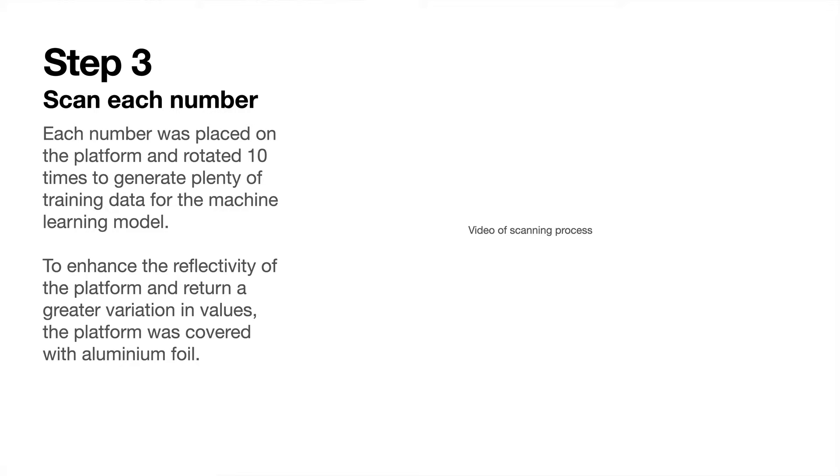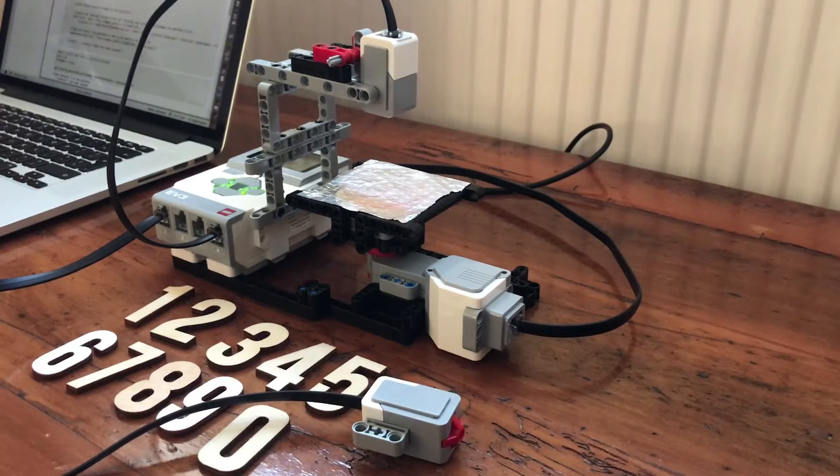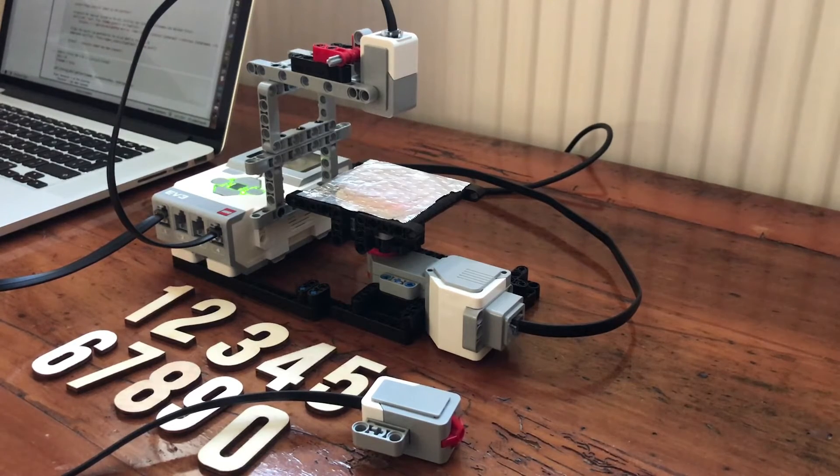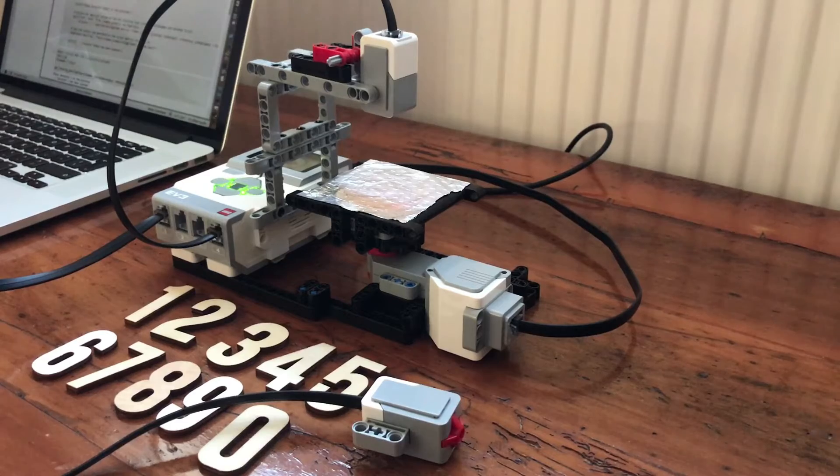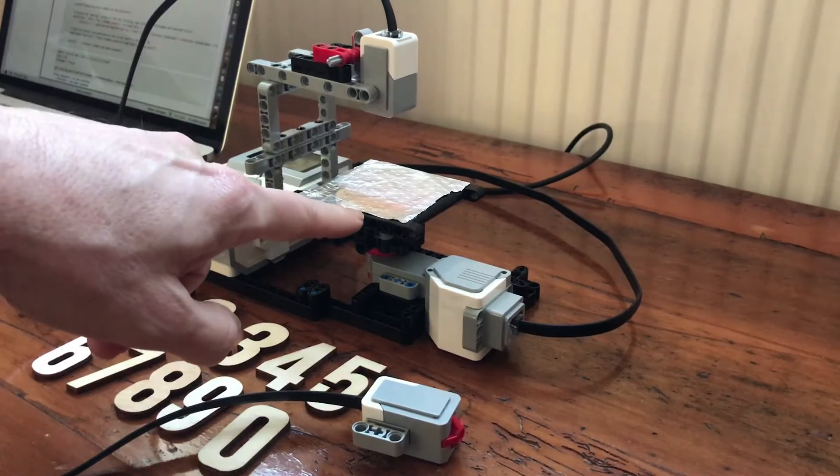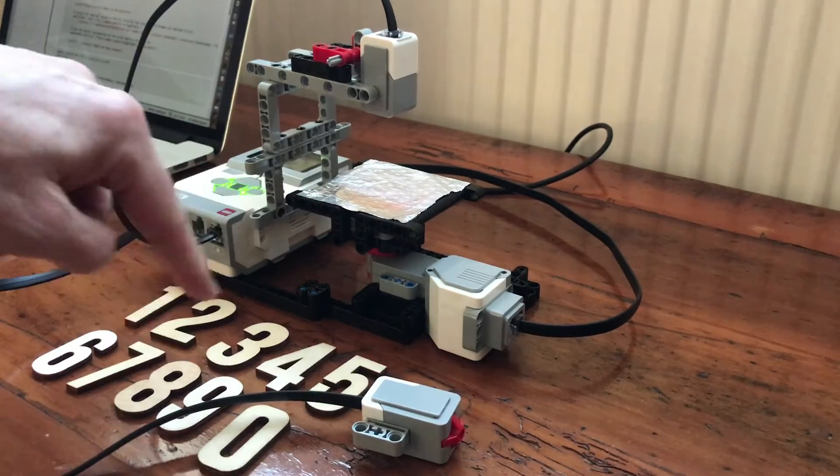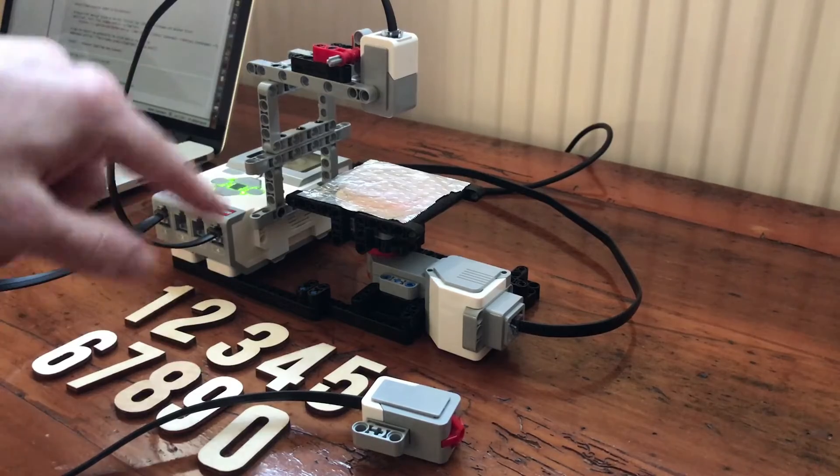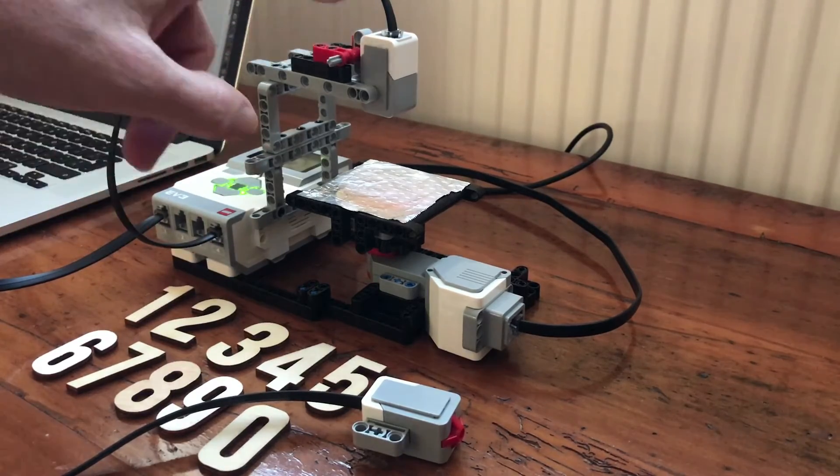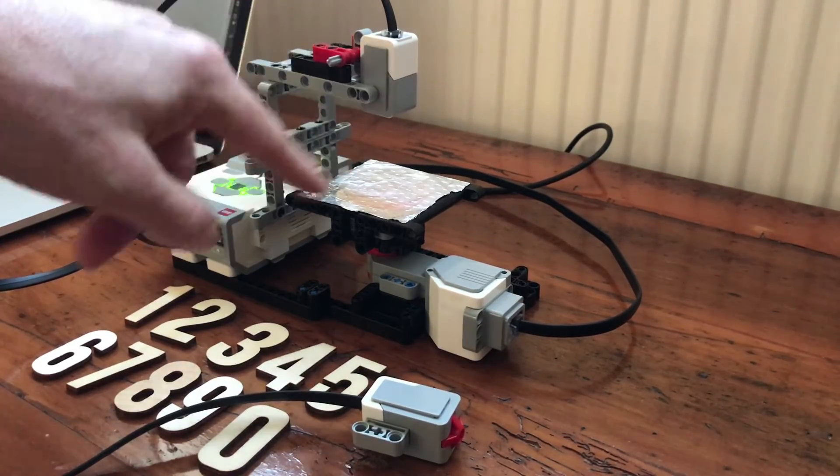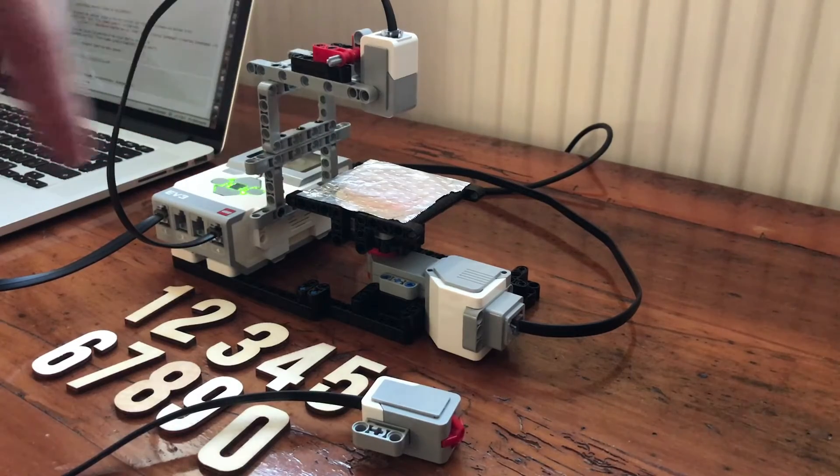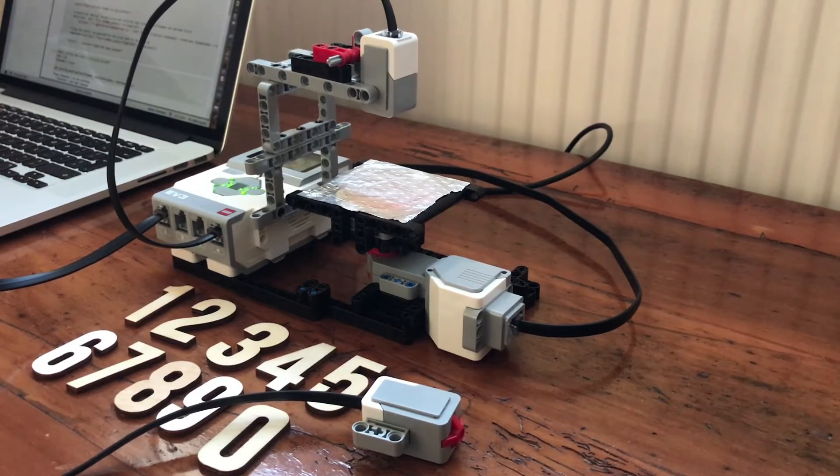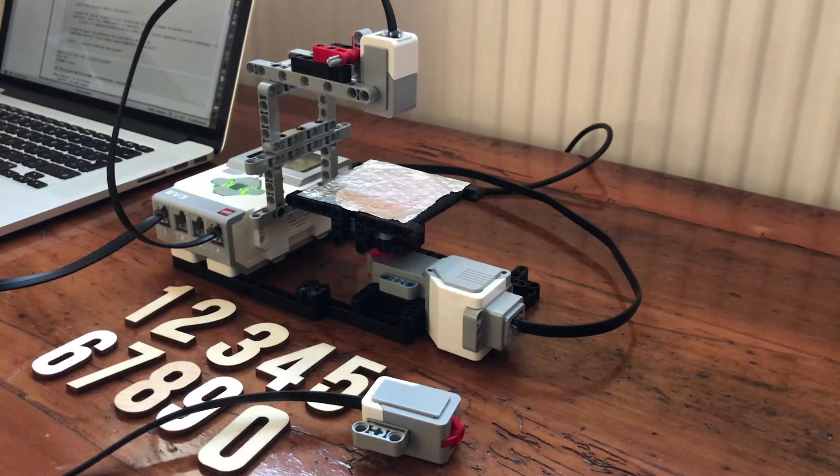Before you can create a model, you've got to get some training data. I'll give you a quick demo of how the training data was obtained. This is my machine learning LEGO model. It's very simple, just a rotating platform here that we place these number characters on, and the light sensor measures the reflectivity of the characters as they rotate on the platform.